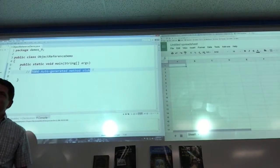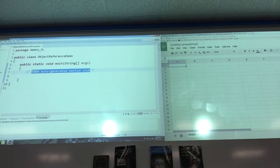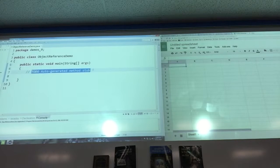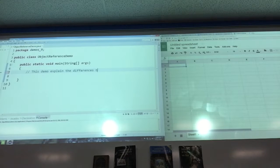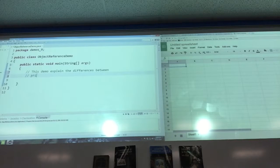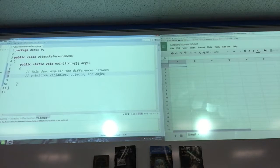Today we're going to talk about the difference between the object and the object reference variable. This demo explains the differences between primitive variables, objects, and object reference variables.